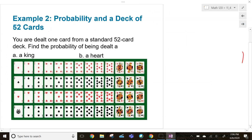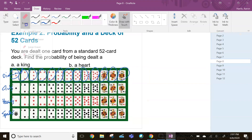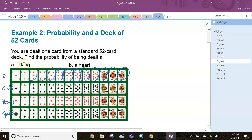Now let's talk about cards. If you're unfamiliar with a standard 52-card deck: diamonds and hearts are in red, clubs and spades are in black. You have ace, two, three, four, five, six, seven, eight, nine, ten, and then jack, queen, and king. So that's all your cards in a standard 52-card deck.